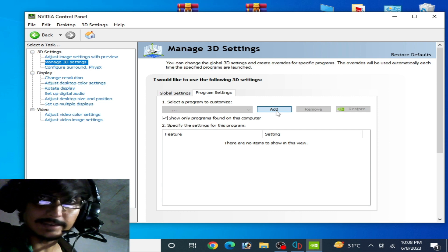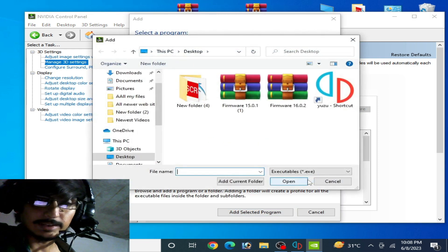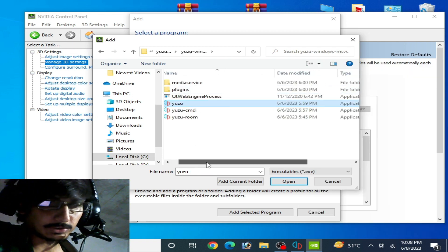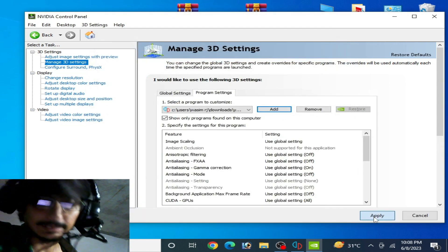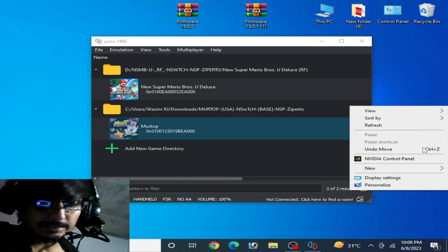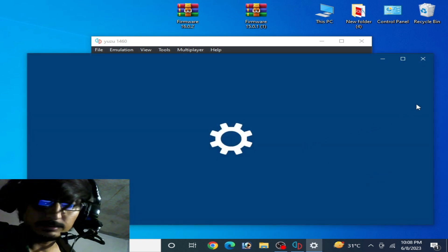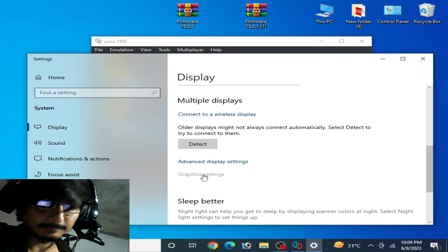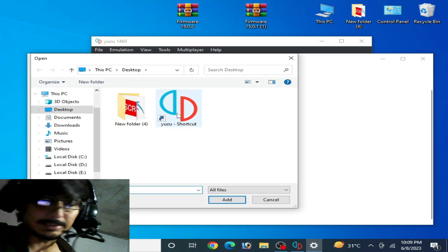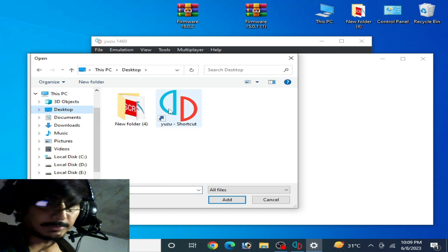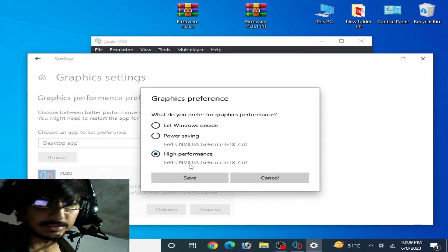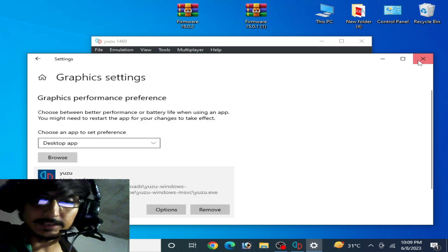Go to Program Settings, click Browse, and select your Yuzu emulator application file. Right-click, open file location, select the application file, and click Apply. Now go to Windows Display Settings, scroll down to Graphics Settings. Browse and go to your Yuzu emulator application file — mine is on the desktop. Select the file, click Add, then Options, and set it to High Performance. You can see GPU: NVIDIA GeForce. Save — it's done, all settings are completed.